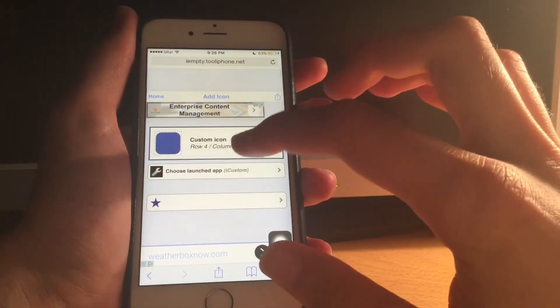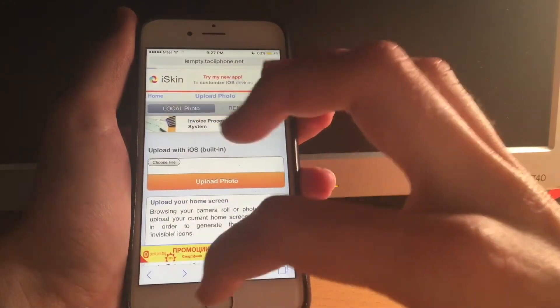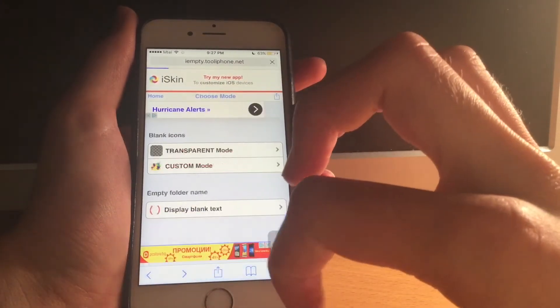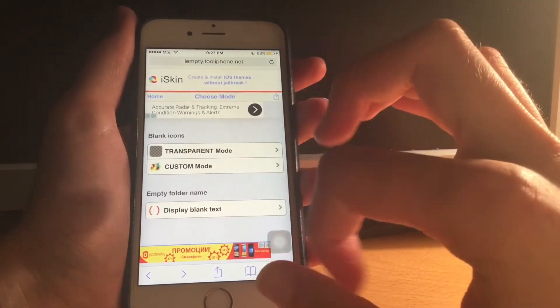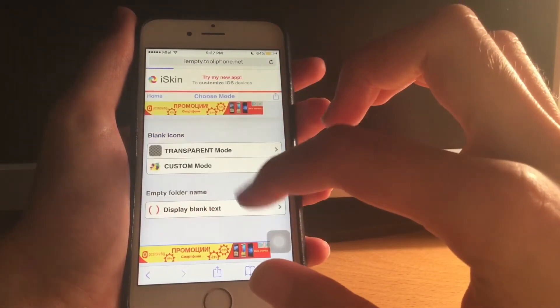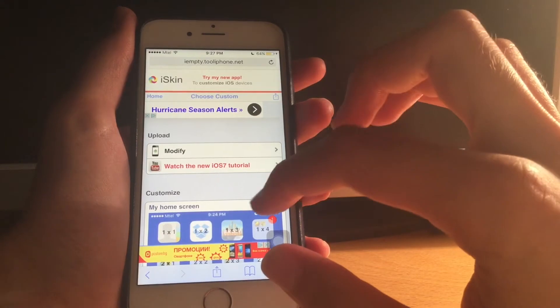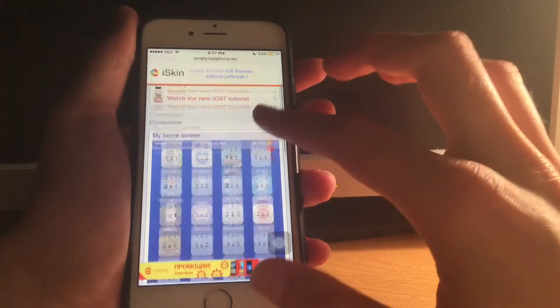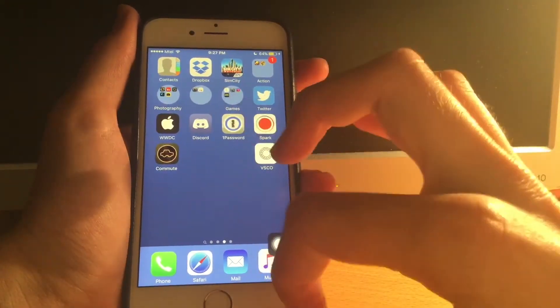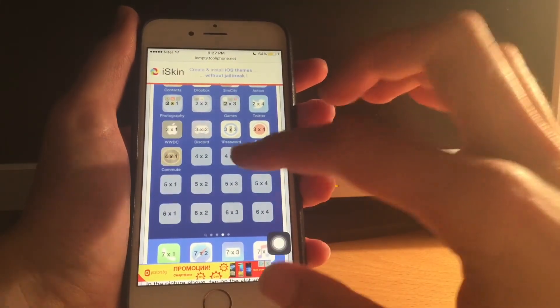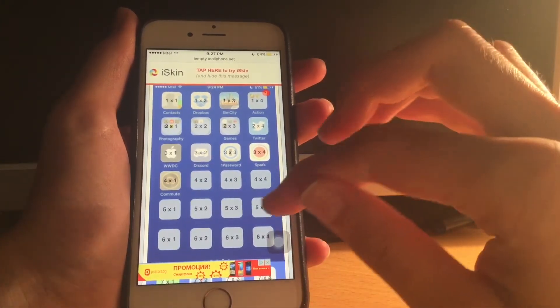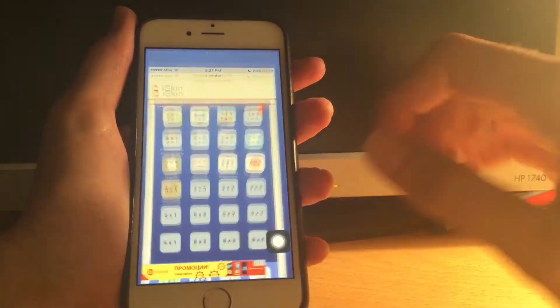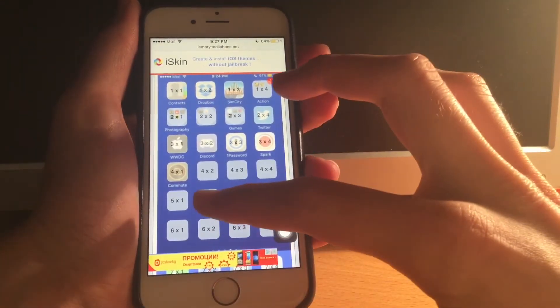So you go to this website, link will be below in the description. It's called imt2iphone.net, but link will be down below in the description. You tap customize, then tap custom mode. Here you have to upload the picture, but my picture is already uploaded. You basically have to take a screenshot of the page you want to customize and then you upload it here. Mine is already uploaded as you can see. You select the places where you want the blank icons to be. For example if I want to have a blank icon here, I select this spot.